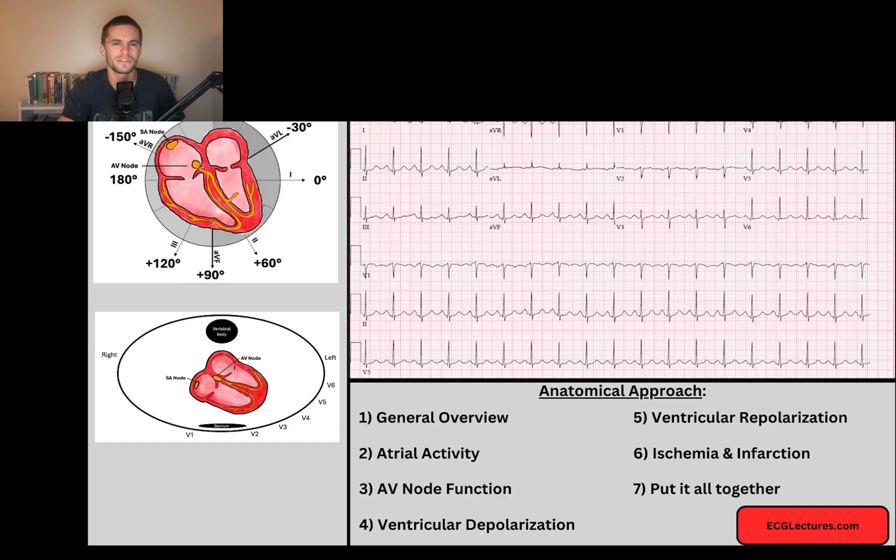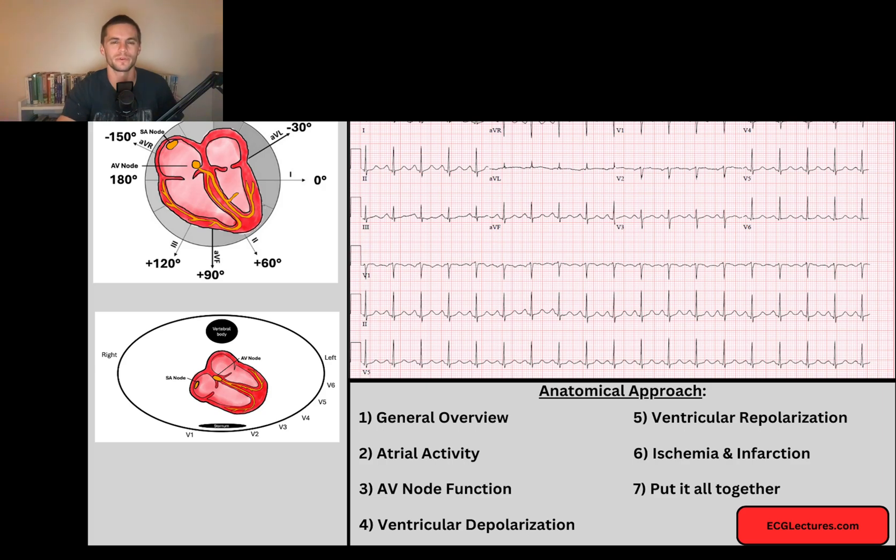Today we are going to refine our skills at diagnosing and utilizing the P wave to see the sinus rhythm through and through.